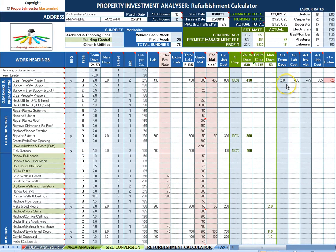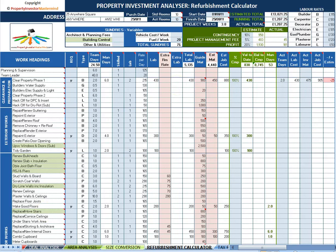On completion, analyze all the variables to see if each job was under, over or on budget. This cell turns red if any job is over budget. The calculator will even work out the number of weeks the project should take. The Refurbishment Calculator takes the guesswork out of any job, big or small, reduces the possibility of error and keeps your builders on their toes.